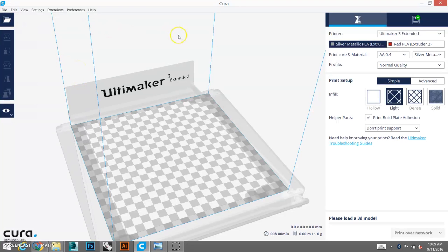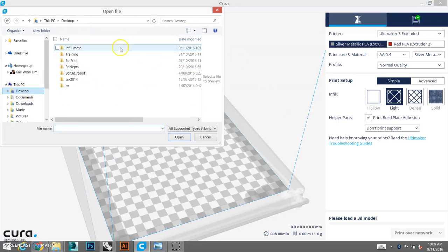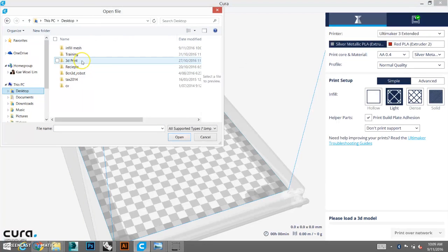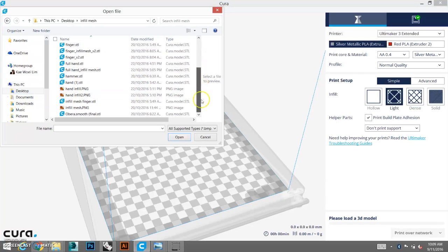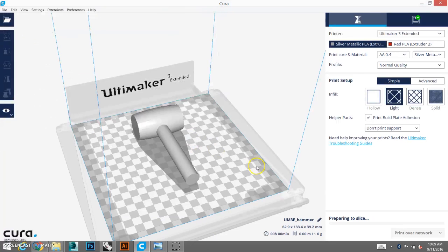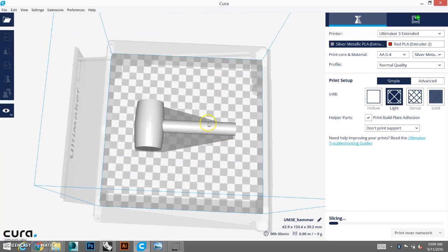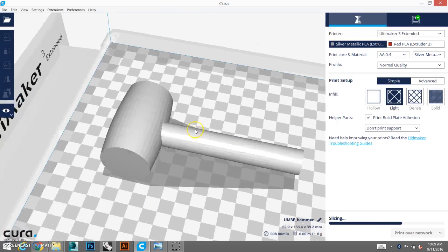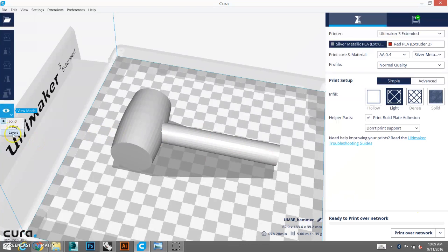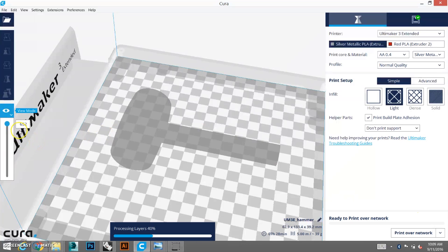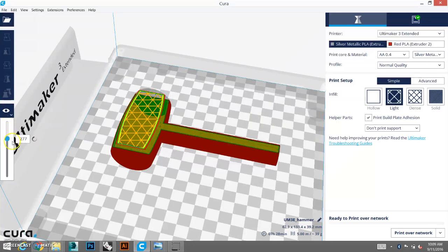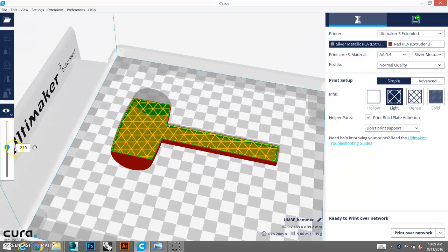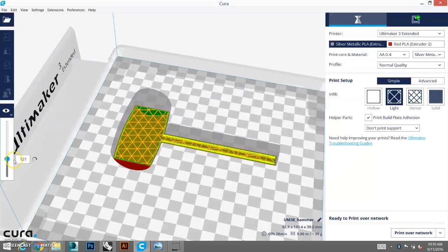So let's start off by loading a model. Let's go to infill mesh. We're going to load a hammer. Got this hammer here. So right now, as you can see it's slicing. You can see that if you go layers, the infill is all consistent throughout the whole model.